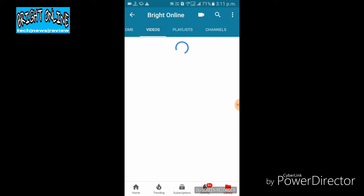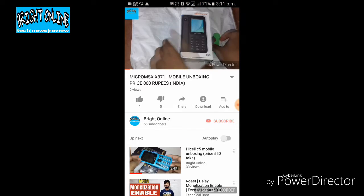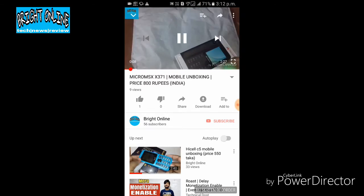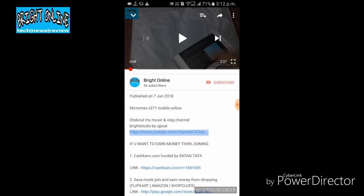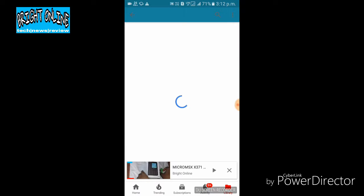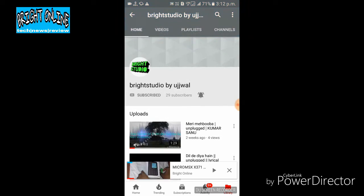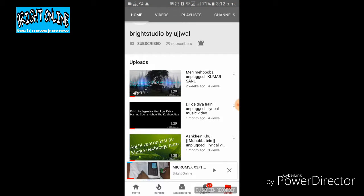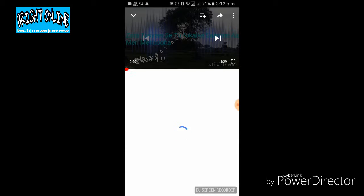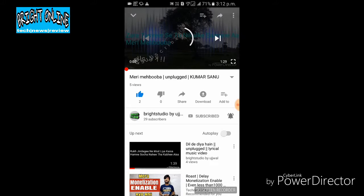I have a second channel called Bright Studio by Ujjal, where we upload music and vlogging videos. This channel has a video that we need to download.